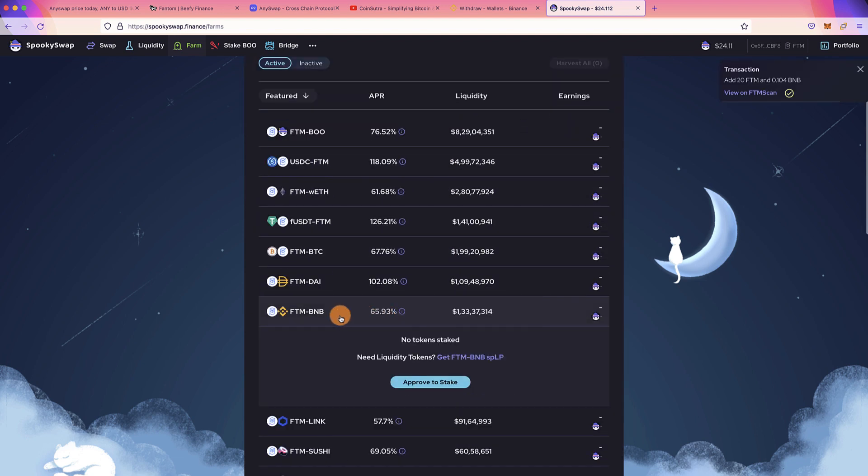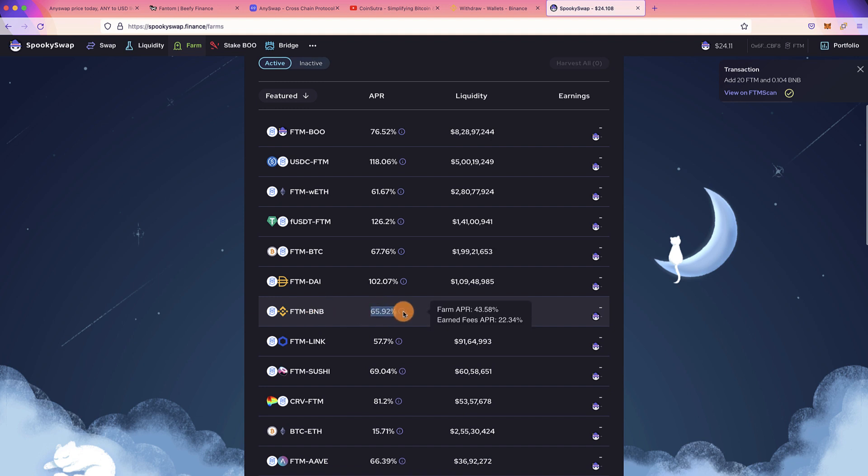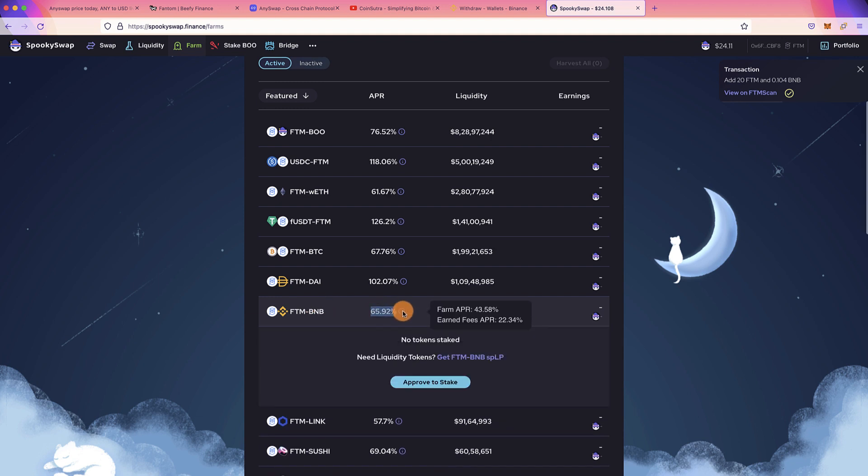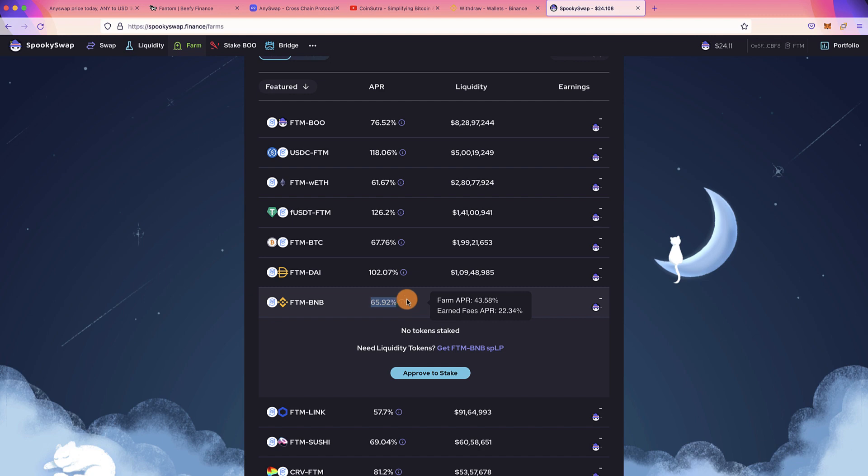Here, for example, we have provided FTM-BNB, right? We can stake our LP token to earn APR of 65 percent, which is quite significant. Nobody offers that, but the challenge with this process is that you need to restake your earnings. So whatever earning that you are getting, you need to restake every time to maximize your return.